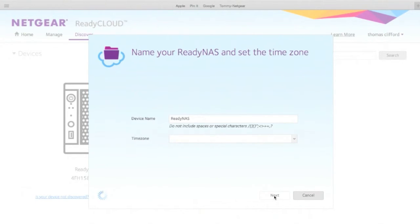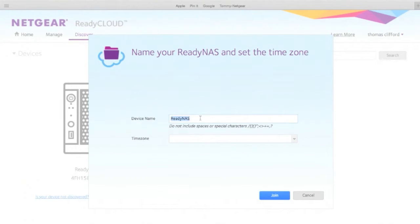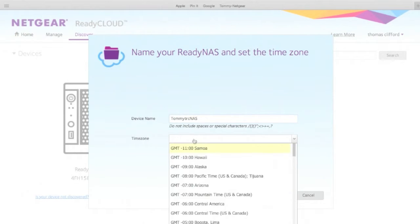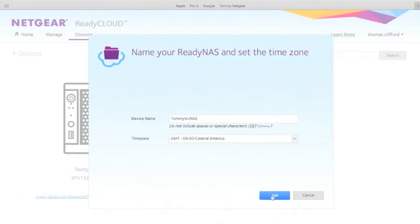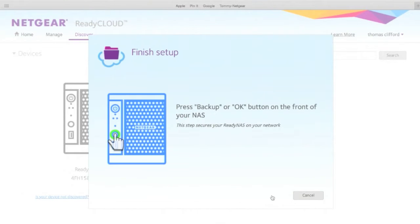It's going to log me into my account. It's going to ask me for the device name. I'm going to change the name of the device. Something I'll recognize. TommyTRCNAS. And it asks you what time zone I'm in. Okay, good.